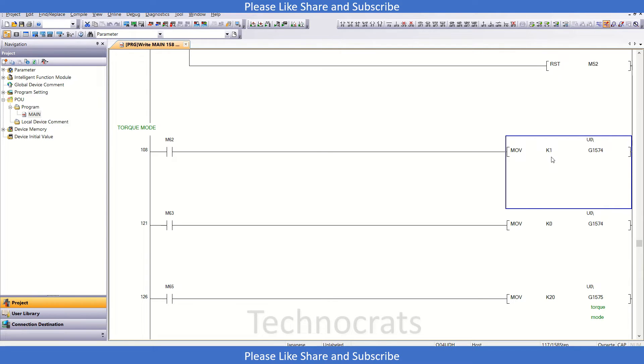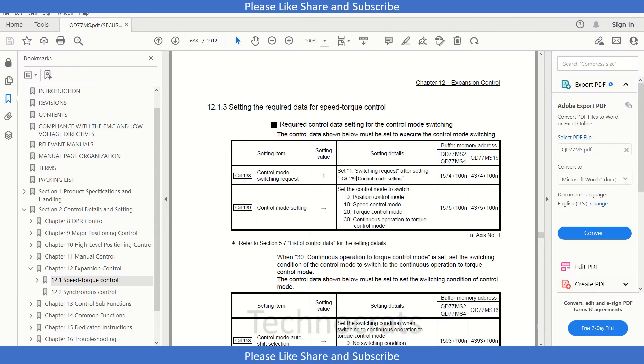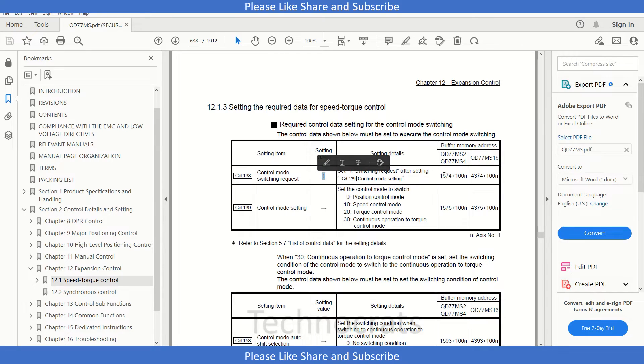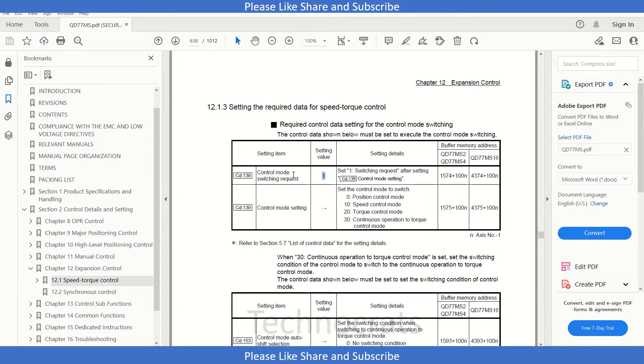And I'm moving K1 to the U0 buffer G1574. So what is 1574? That's here - 1574 is the buffer address for control mode switching request. If I put value 1 here in 1574, then this is for the control mode switching request.